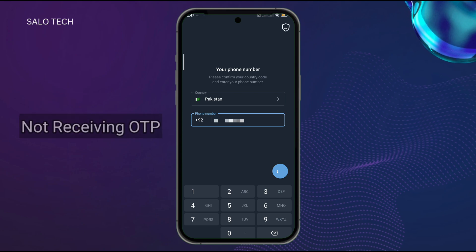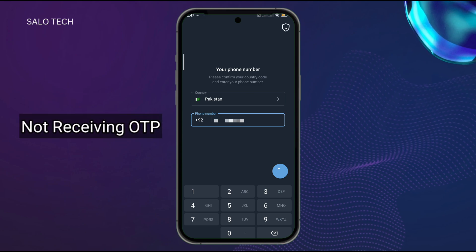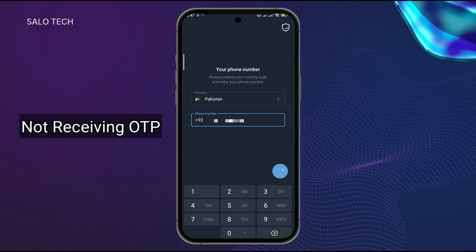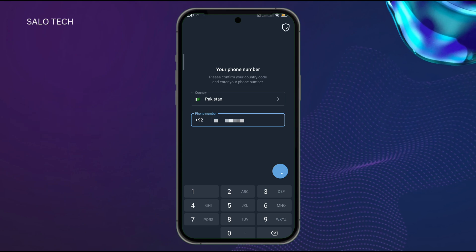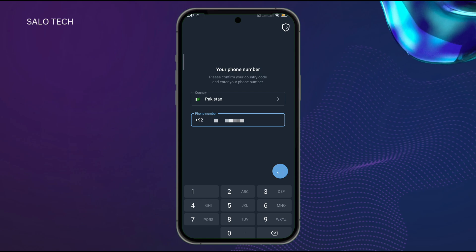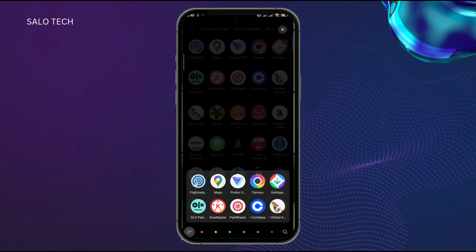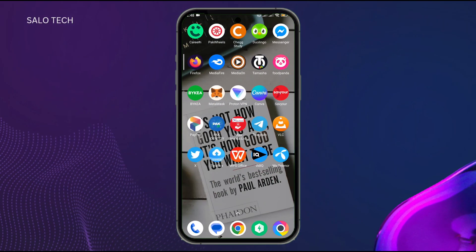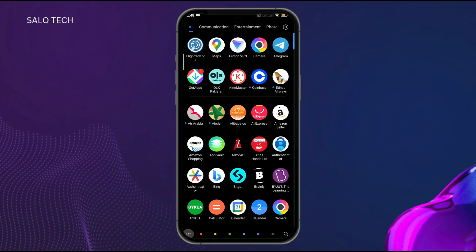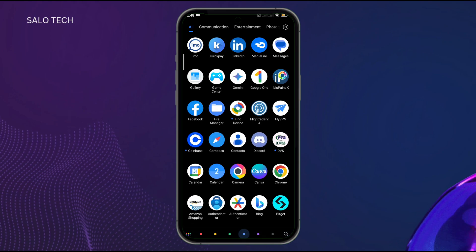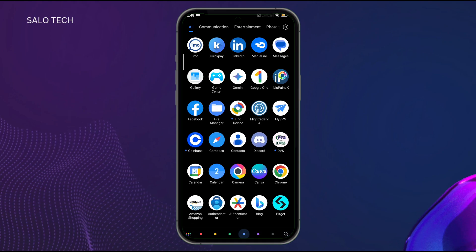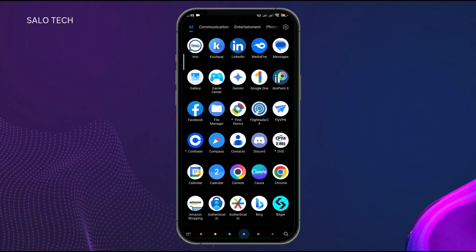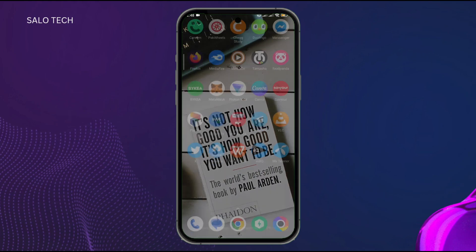That is because there are some servers which are not available in some countries. So how can you fix it? You just need a VPN. I have a VPN called Proton VPN.